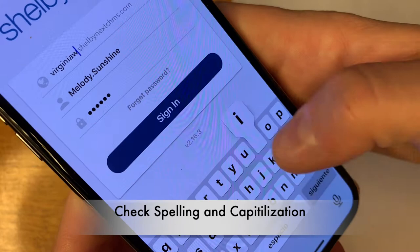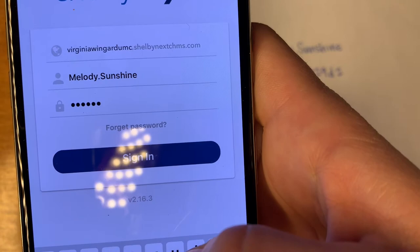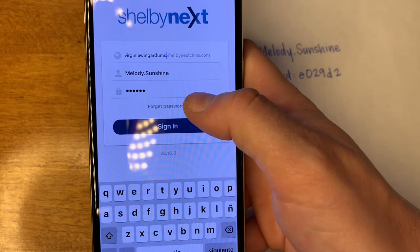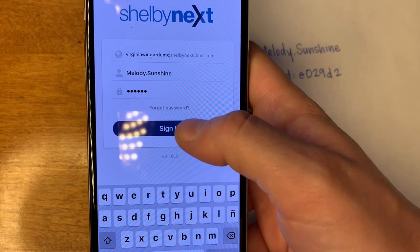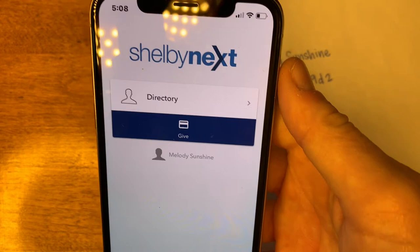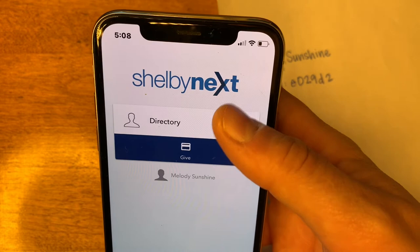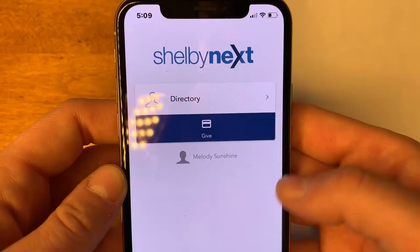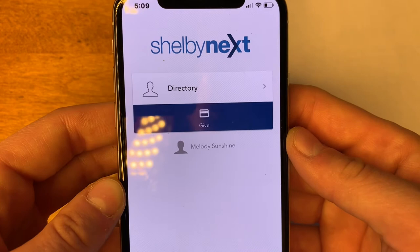There we go — Virginia Wingard UMC. We have our username and temporary password set, and we made sure our domain name was correct. Now we're going to click sign in to the Shelby Next app. This is what it will look like the first time you sign in — you'll see Shelby Next, the directory, a give button, and your name at the bottom of the screen.